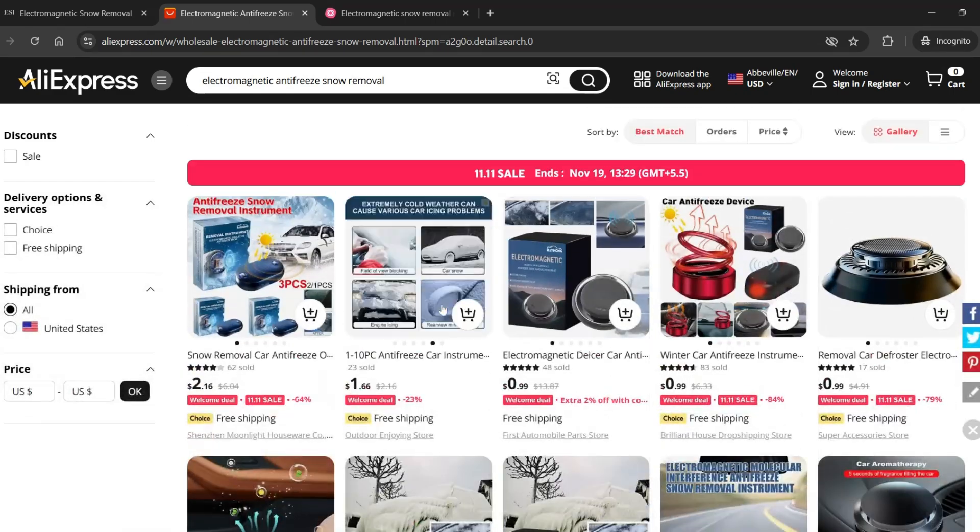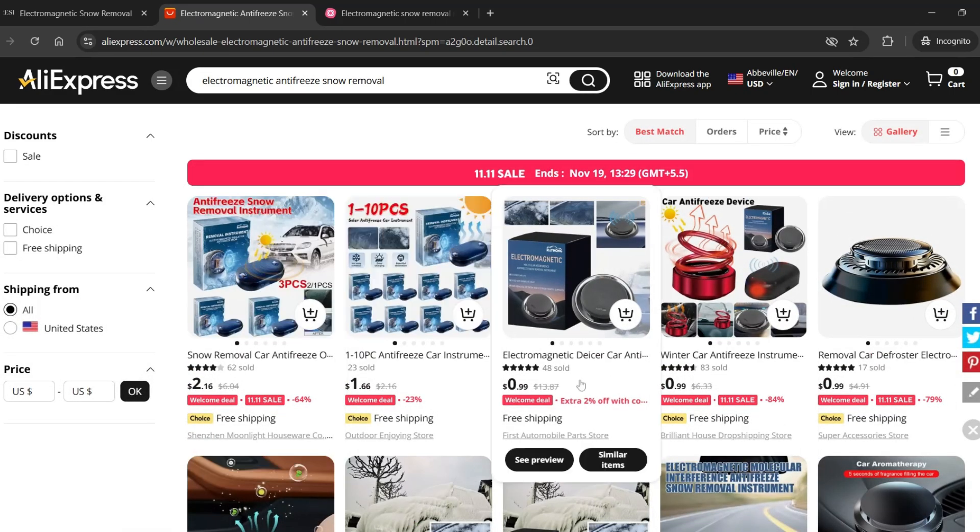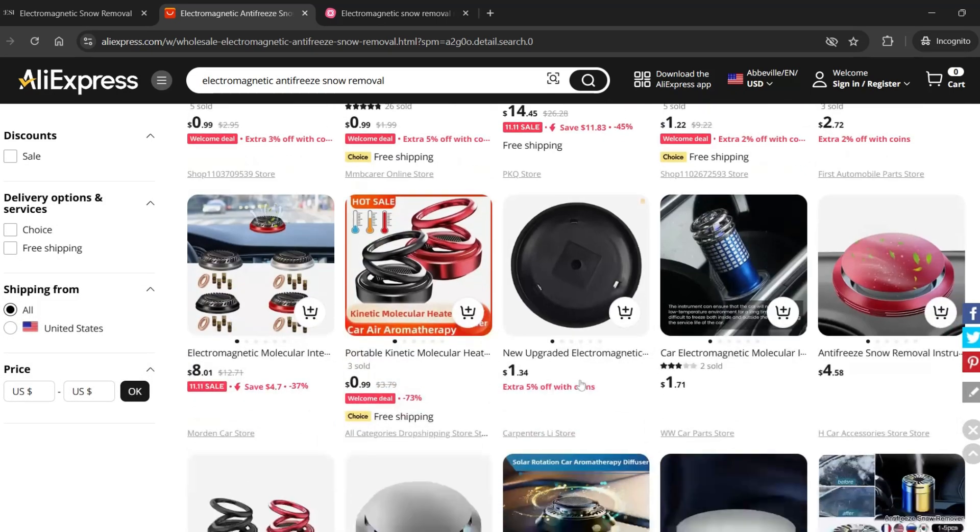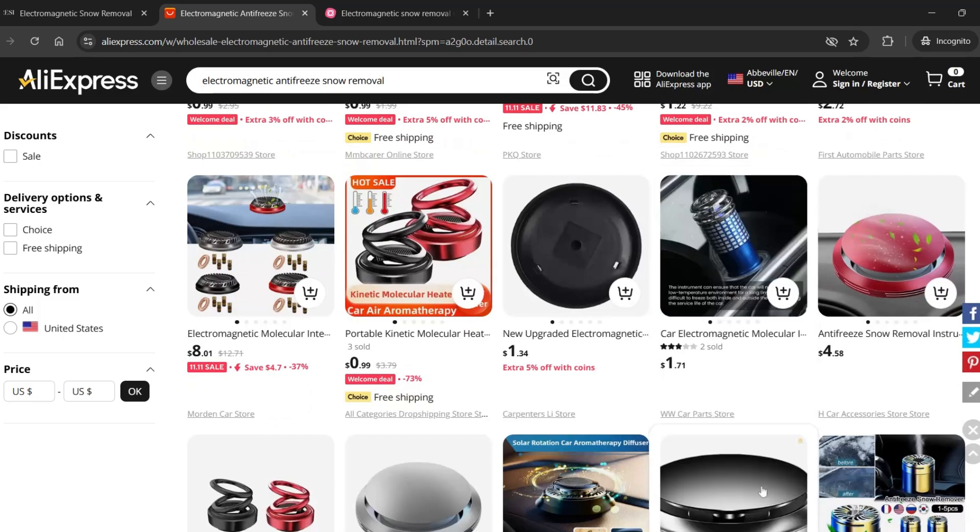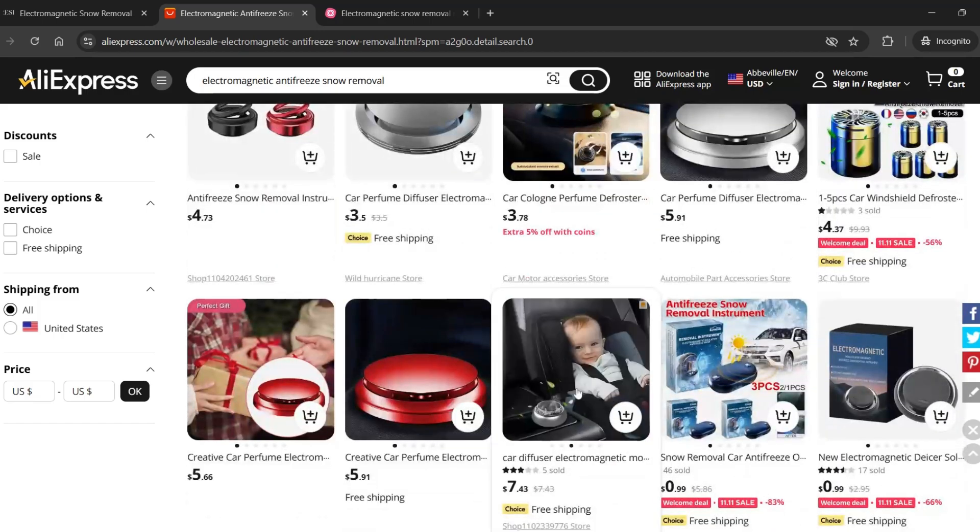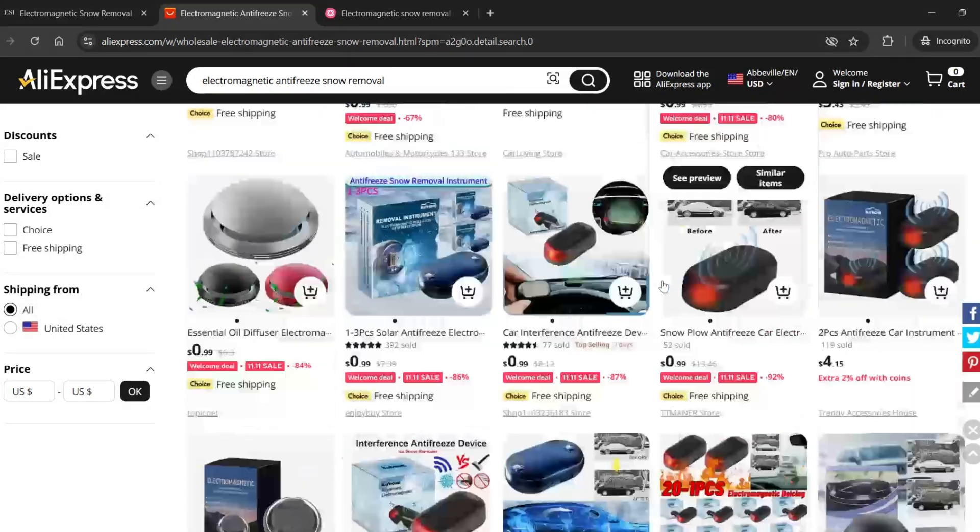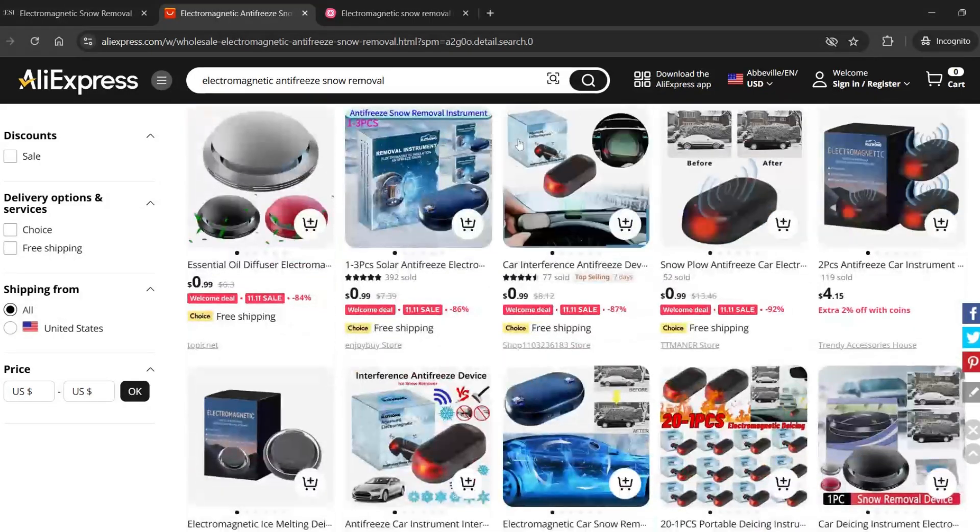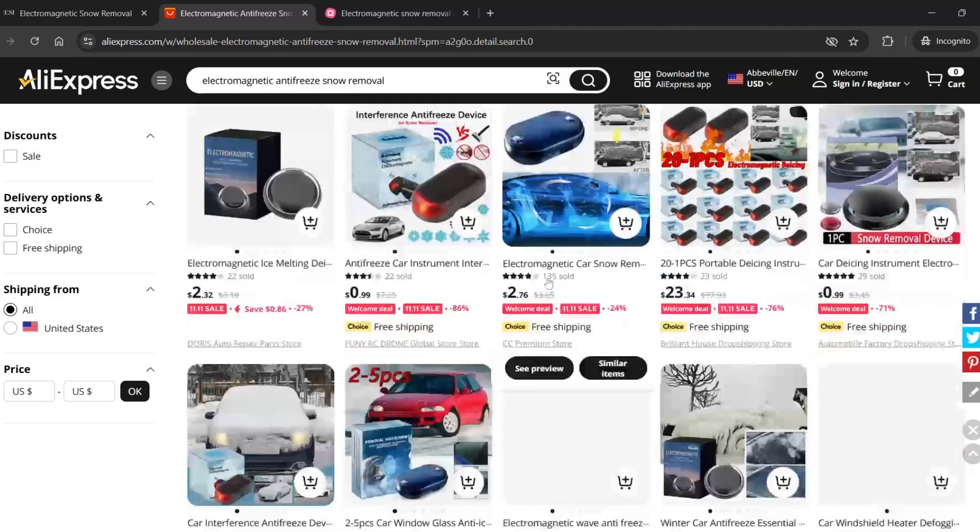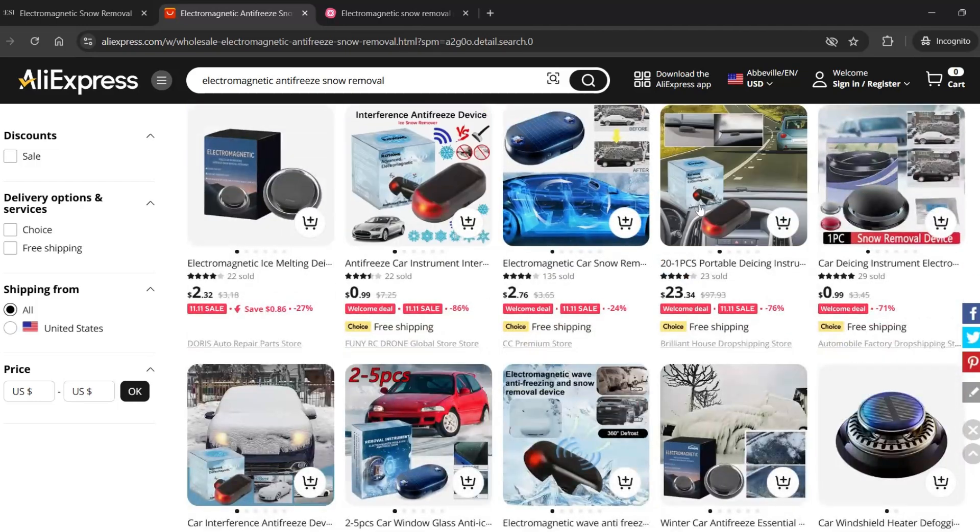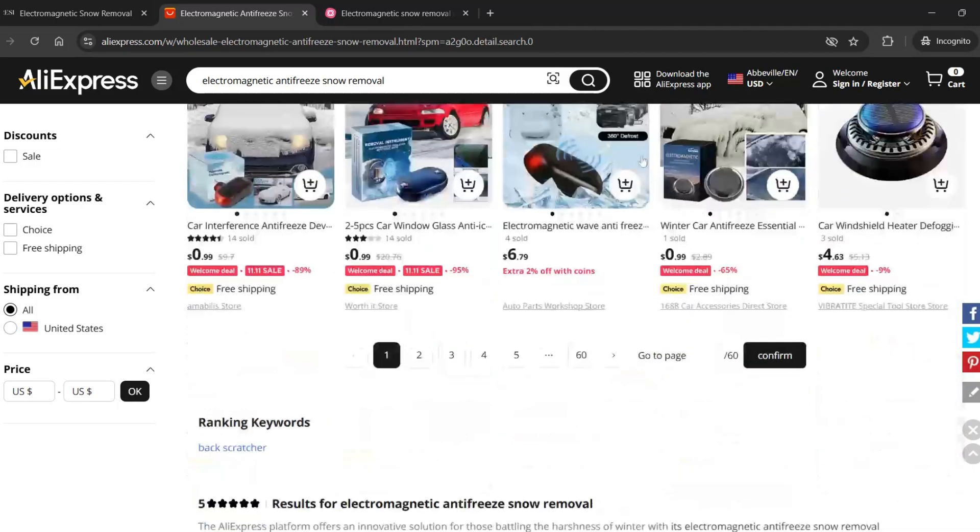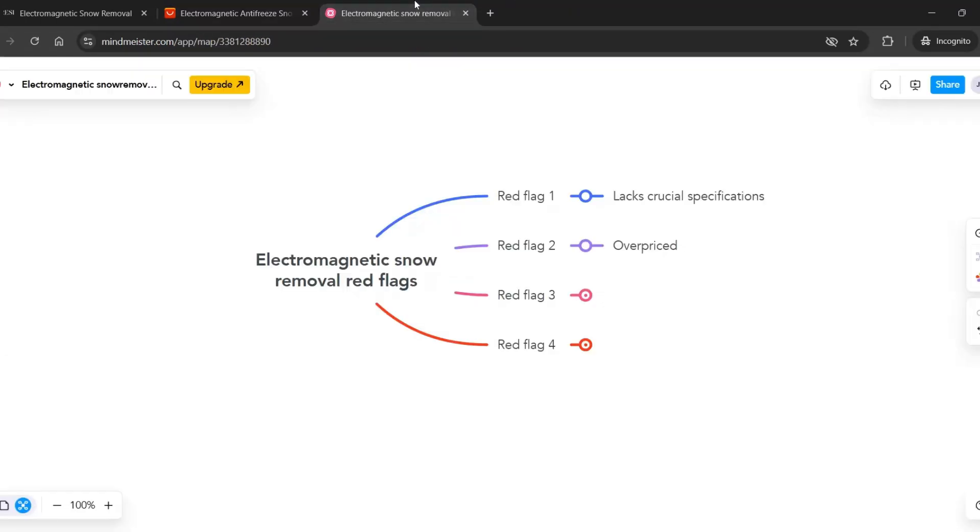The third concern is that although the product says it's safe for all users, it doesn't explain what safety features it has. There's no mention of things like electrical safety standards or certifications to show it's reliable and safe to use.